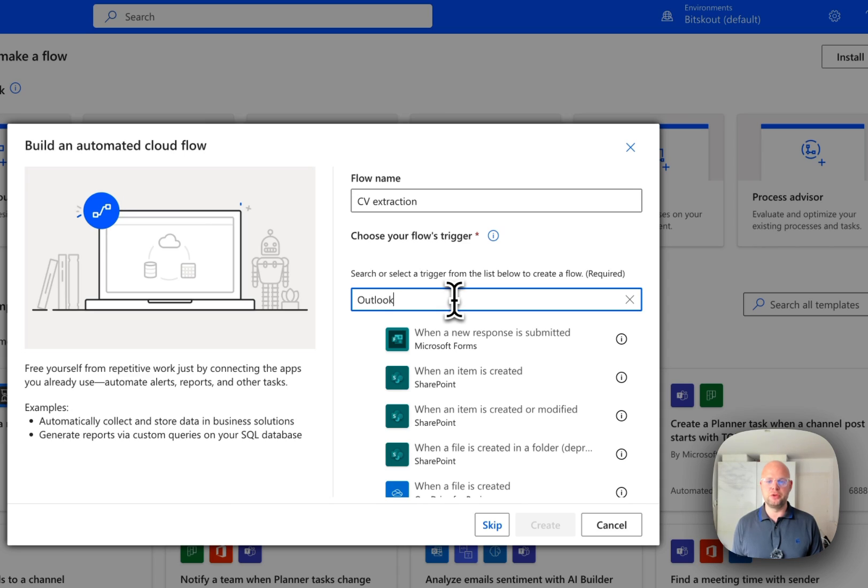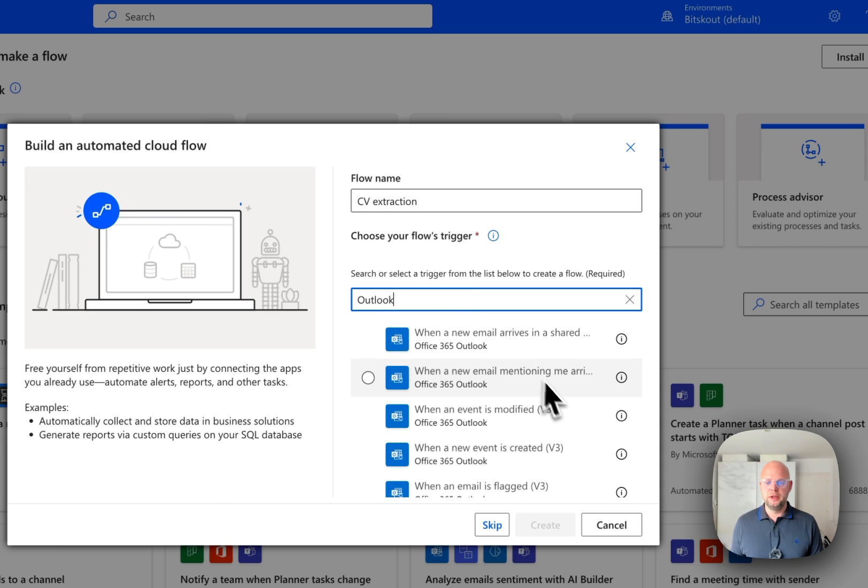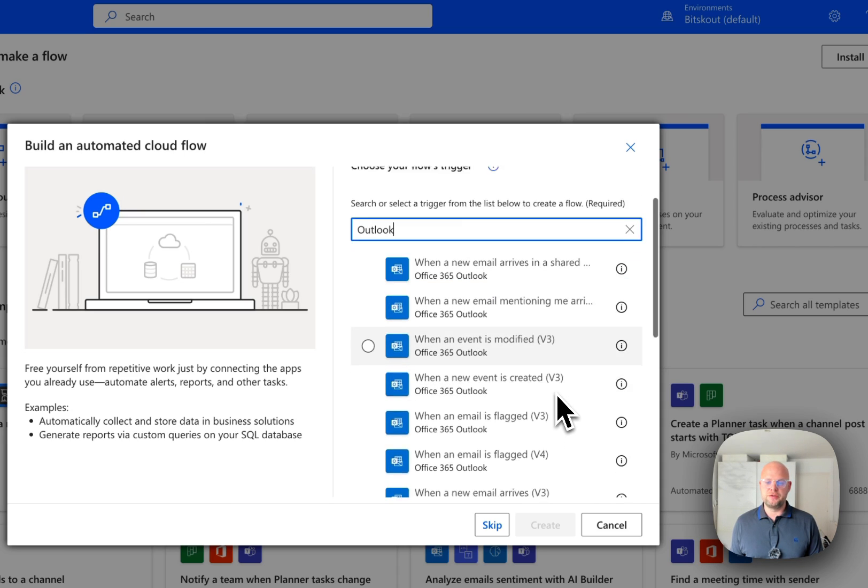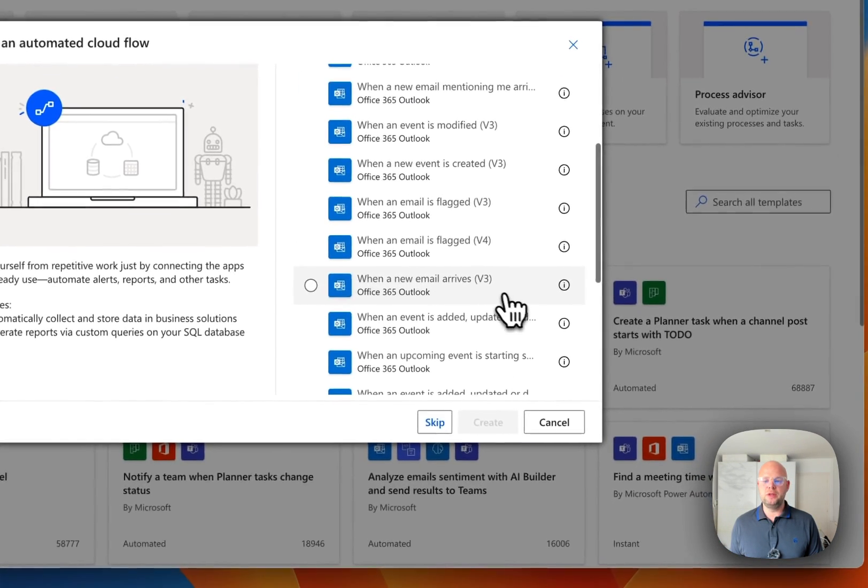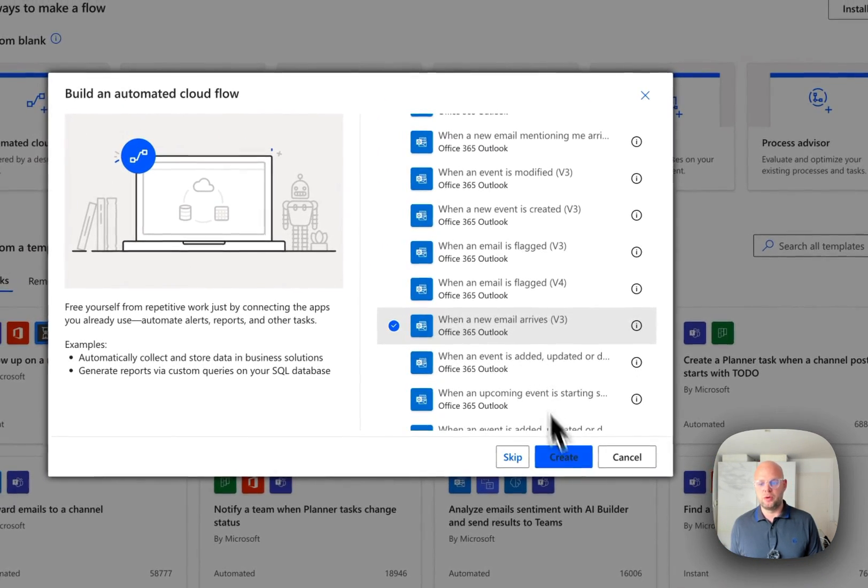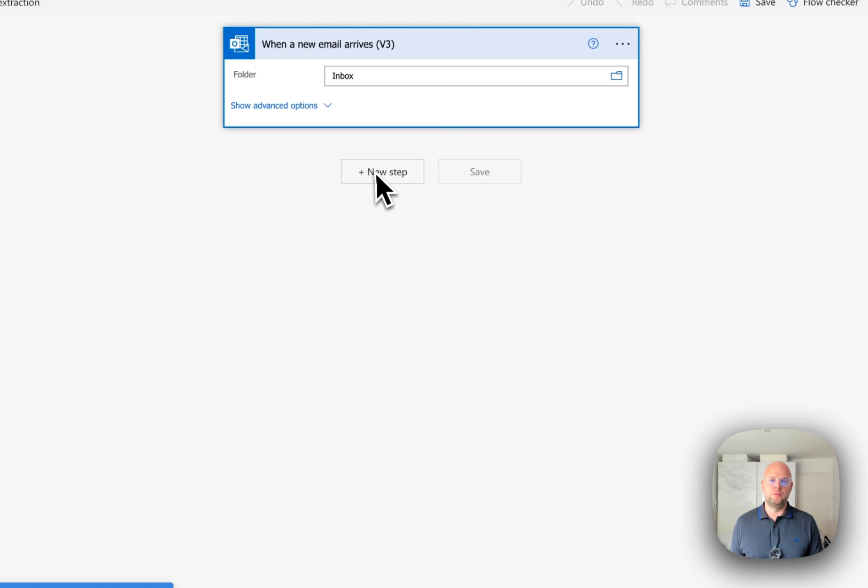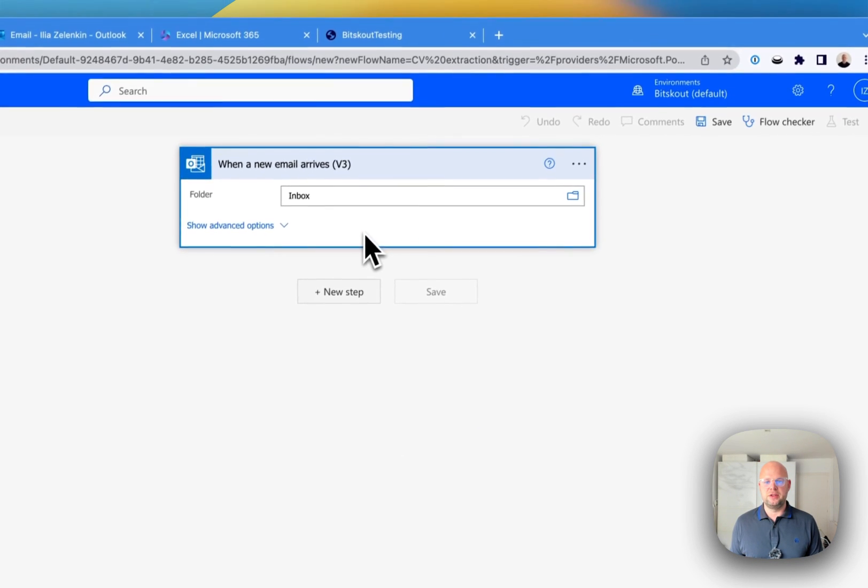And for that, we're going to use Outlook. And the trigger is very simple. When a new email arrives to our mailbox, we will be analyzing this email.